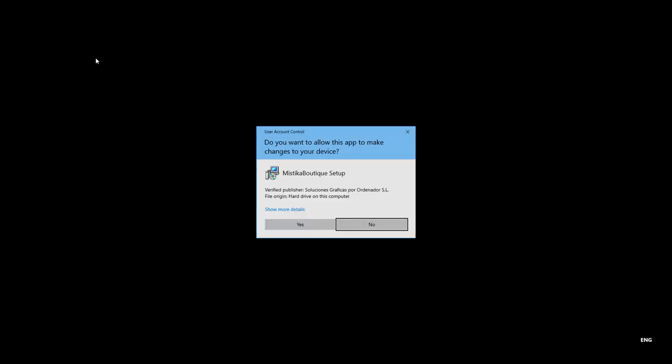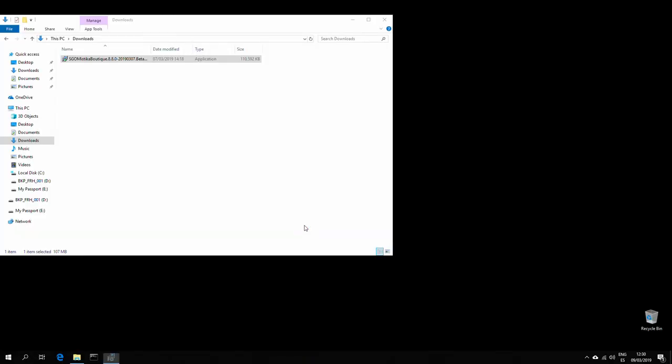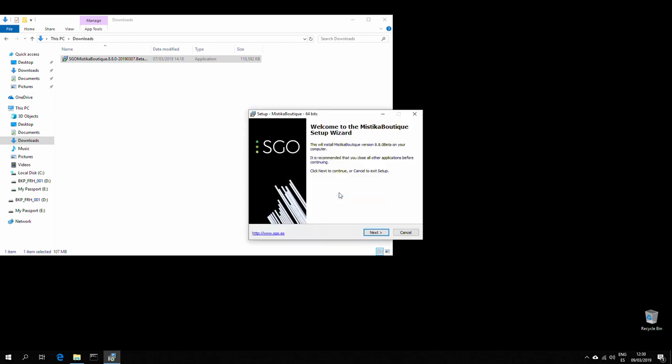and this will start the install process. Press yes, and at this point, just choose the language you want to install this,